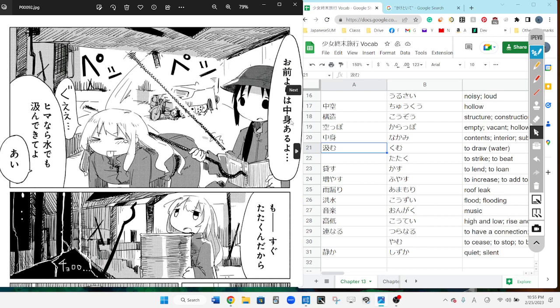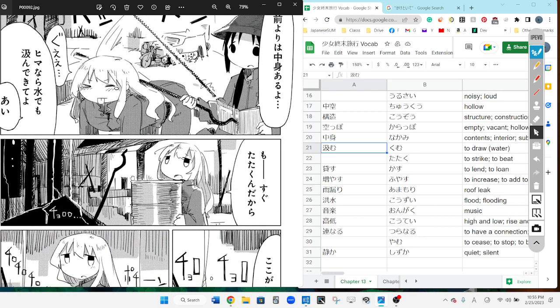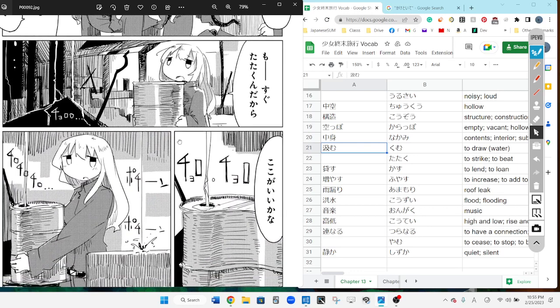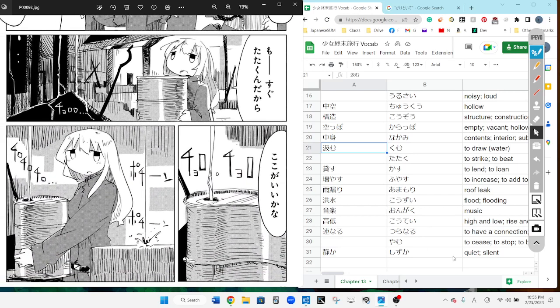Omae yori wa nakami aru yo. So she's saying the context of her brain is more than how much you have. Gah. Hima nara mizu demo kumdekiteyo. So she says if you have free time go then you should, get some, scoop up the water. Go and scoop up the water. And your turn.